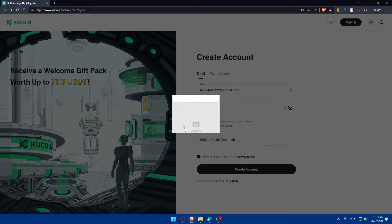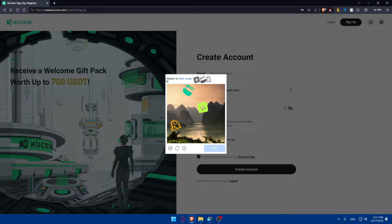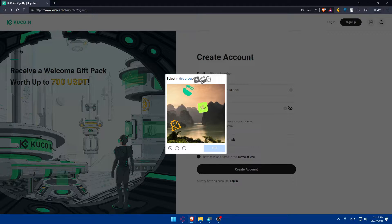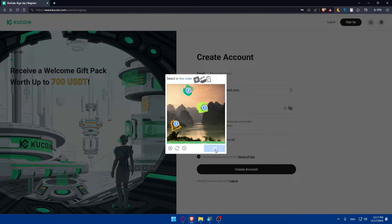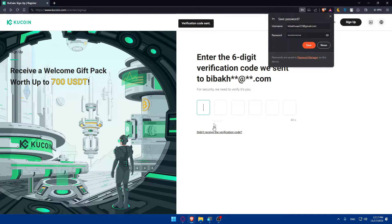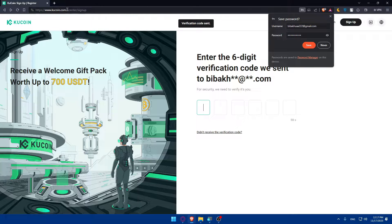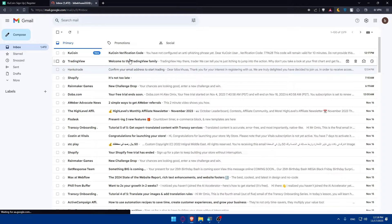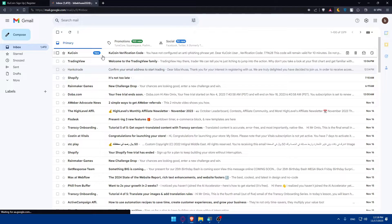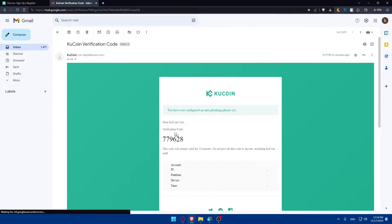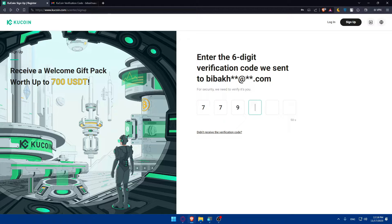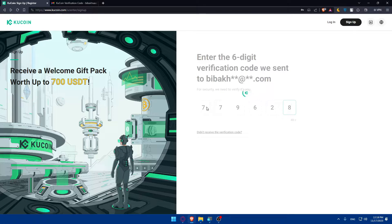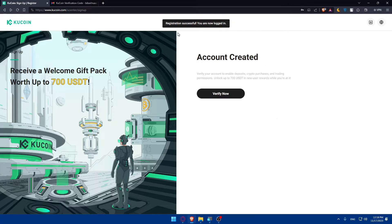Once you click on create account, as you can see they are refined. Now select this in order, so we'll have to select this, then this, then this. So basically I'll do this, this and this. Click on OK and here we are. They sent me a code to my Gmail, so I'll just go to my email provider and go to KuCoin. As you can see 779628, so I'll enter that.